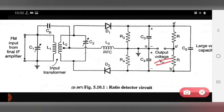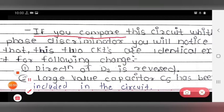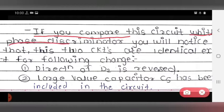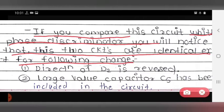Now we see the description points about the ratio detector circuit one by one. If you compare this circuit with the phase discriminator, you will notice that these two circuits are identical except for the following changes. We already saw the phase discriminator circuit in the previous lecture. The ratio detector and phase discriminator circuits have a similarity, and the differences are highlighted.